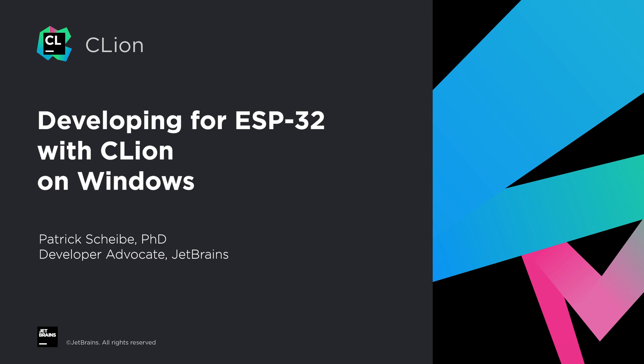This video will show you how you can set up a project for ESP32 boards in CLion on Windows. We'll go through the whole process of setting up the ESP32 development framework and configuring and running a sample project.